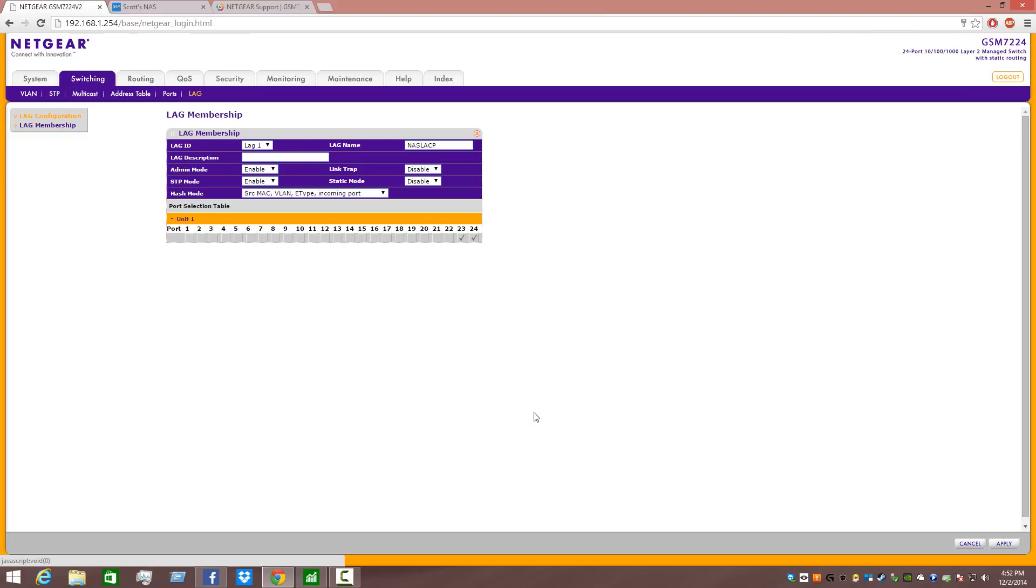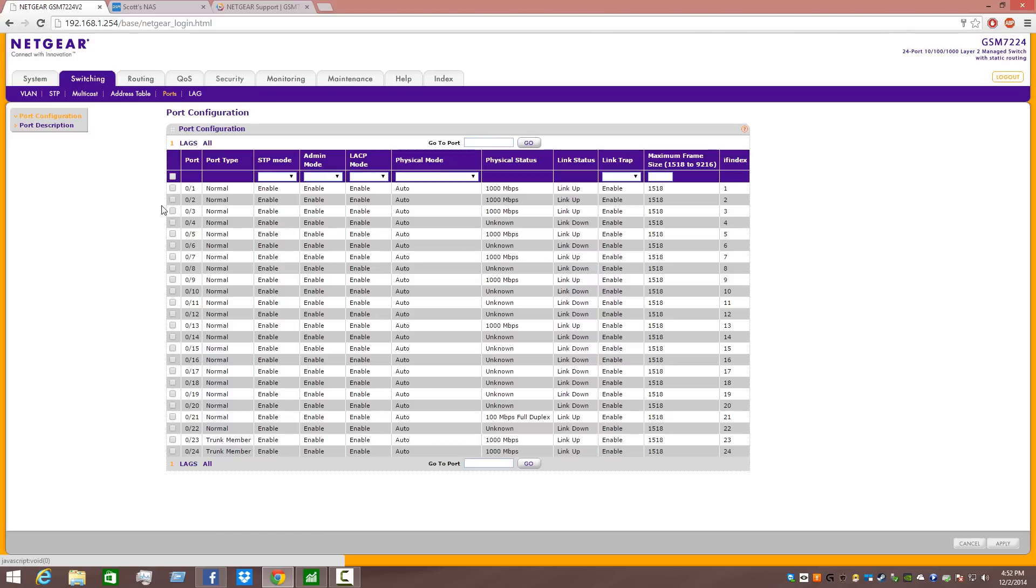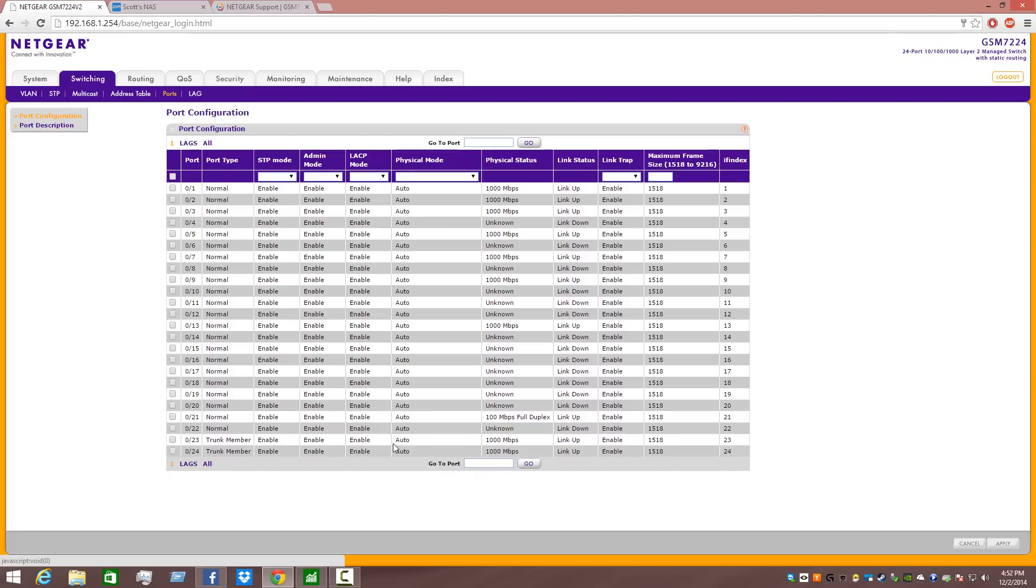Once this is done, once this is complete, you want to hit apply. Now when you go into ports on your Netgear GSM7224 switch, you should see that you have two ports that are members of a trunk, and you'll see that they're both showing 1,000 megabits per second, and everything here is showing to be enabled, and everything's looking great.